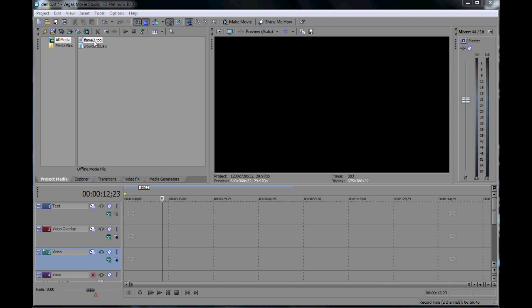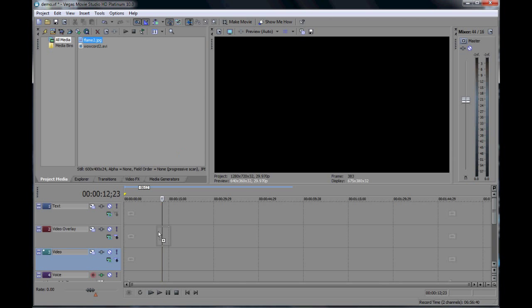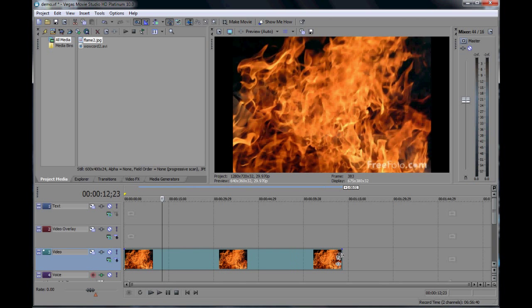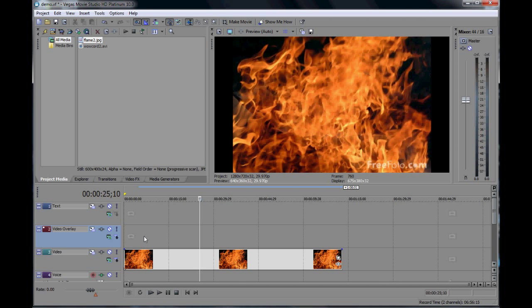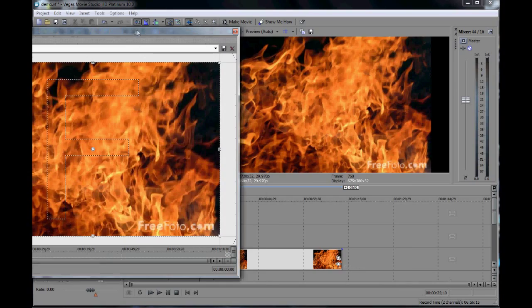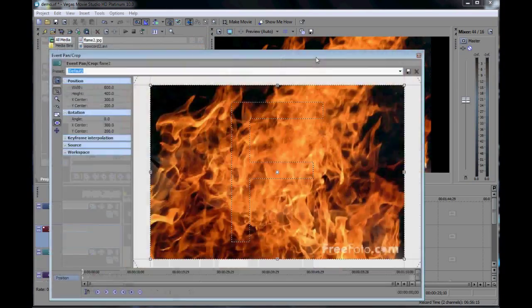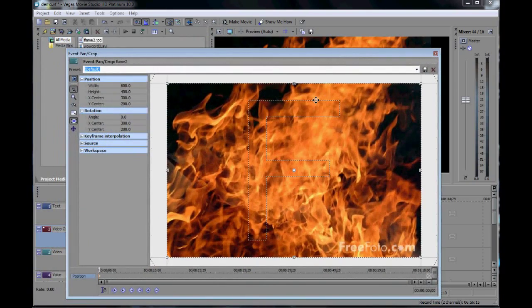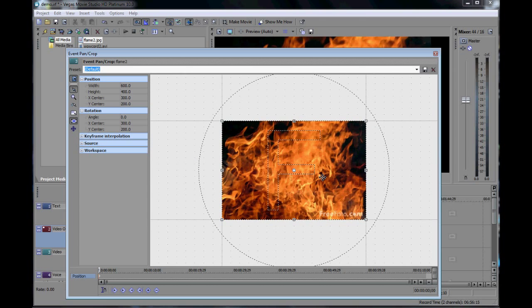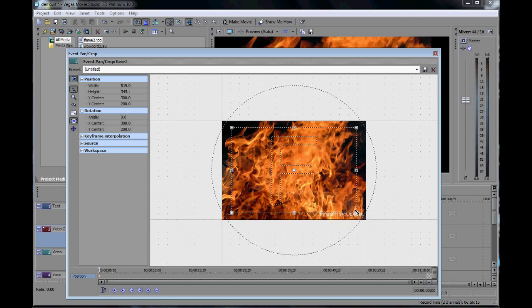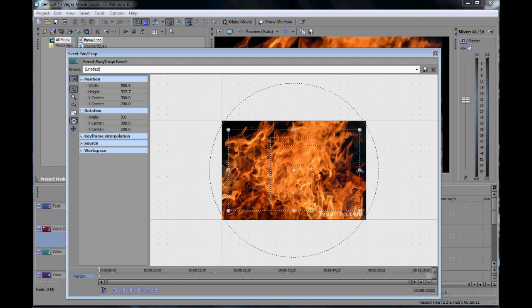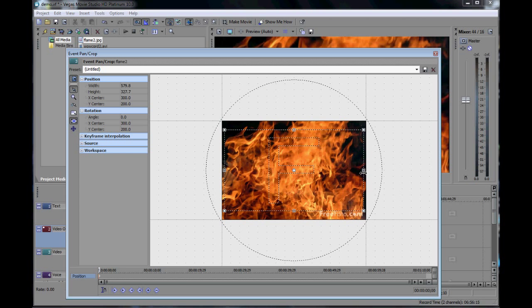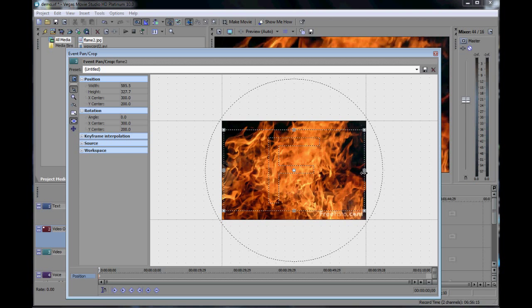So I'm now in a program called Sony Vegas Studio HD. You can use any program you want but I like using this and you can get a free trial. Now at the moment I'm just putting my backdrop into the project. I'll just clean this up. Once again this isn't a tutorial on how to use Sony Vegas as such, just how to chroma key in it. So you'll have to learn the programs somewhere else.